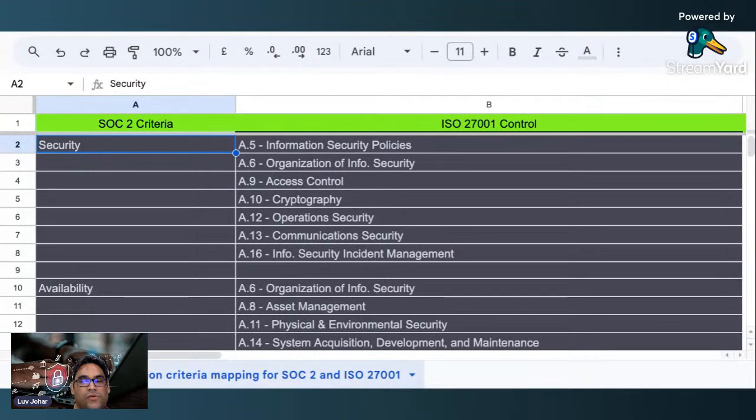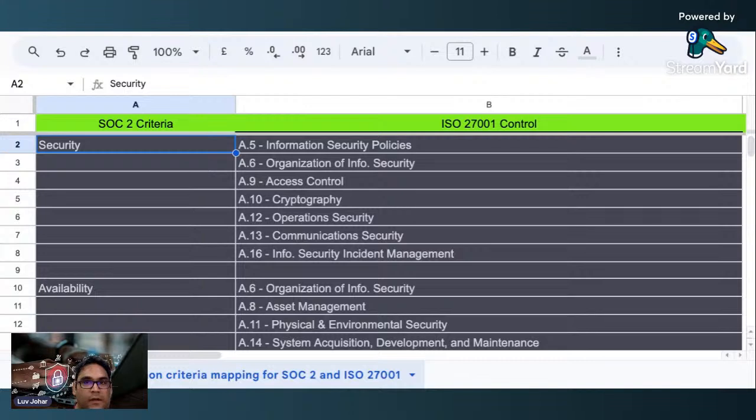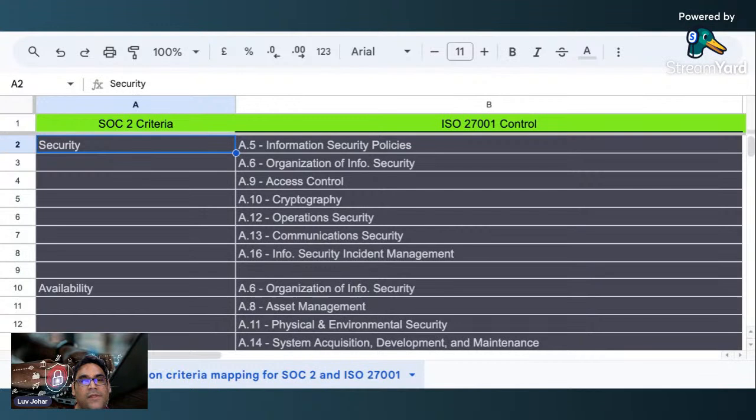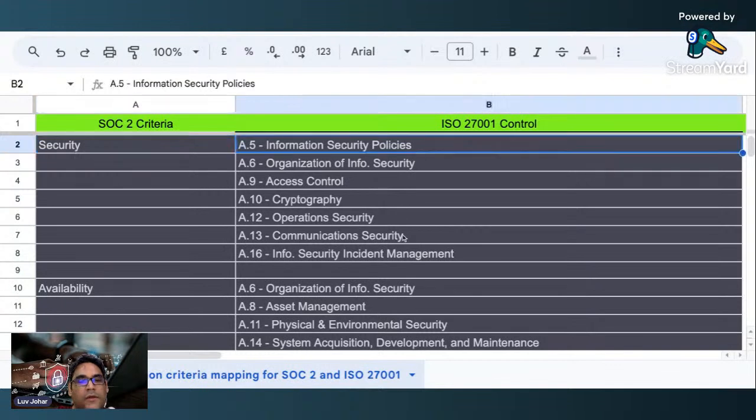So this is a mapping video for you. I think somebody commented today that you need to understand how this mapping works. This is a mapping between trust services criteria and ISO 27001 controls.